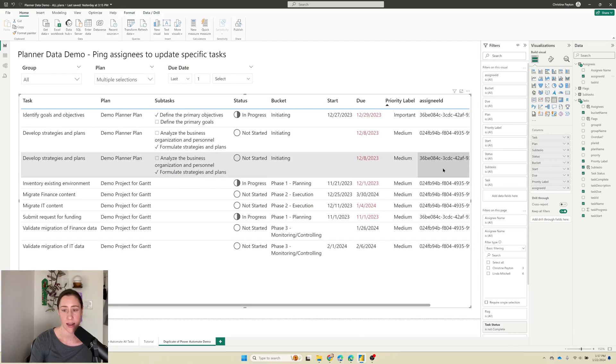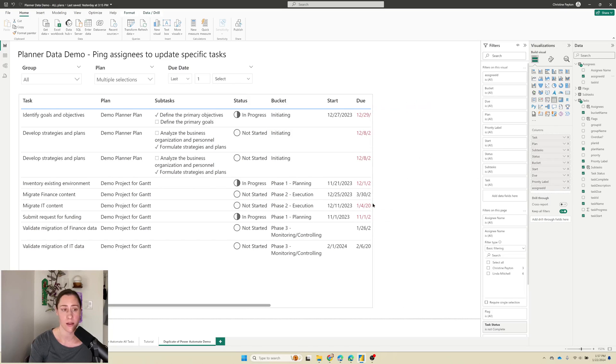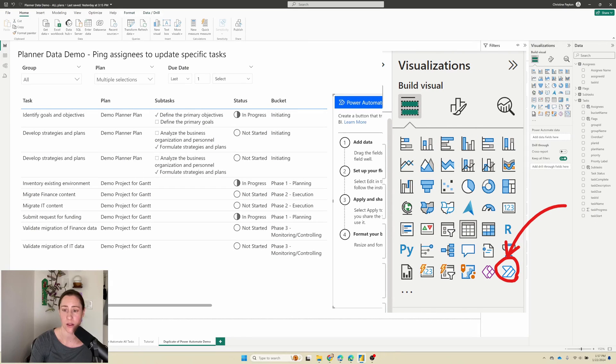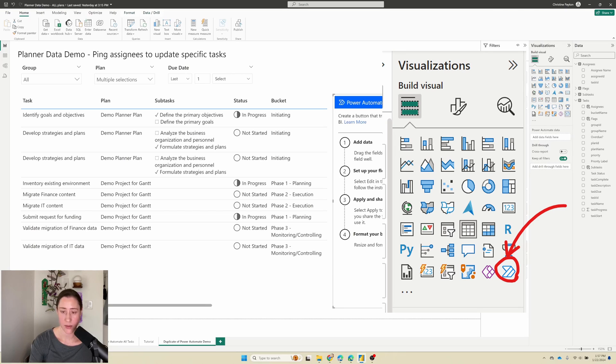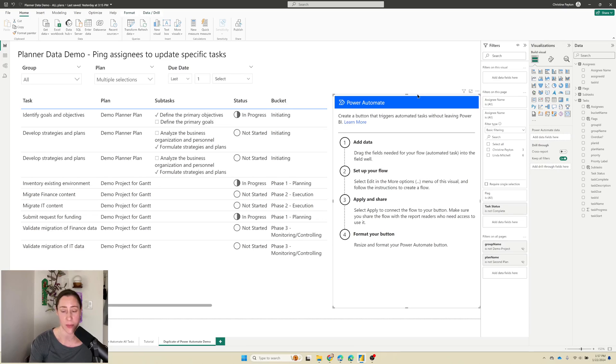So we have our assignee ID in the table. You can put whatever else in the table you want to and now we need our Power Automate button. That in the visual pane is going to be in this one here in the bottom right hand corner of these little icons. And it's got some steps for us to follow. So number one, add data.